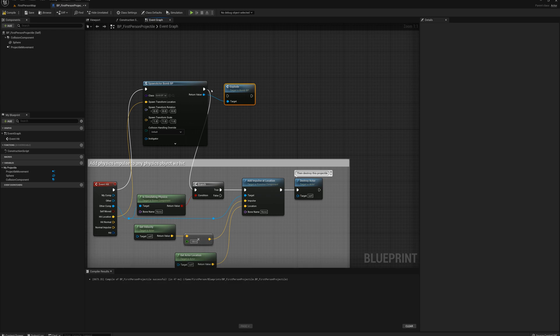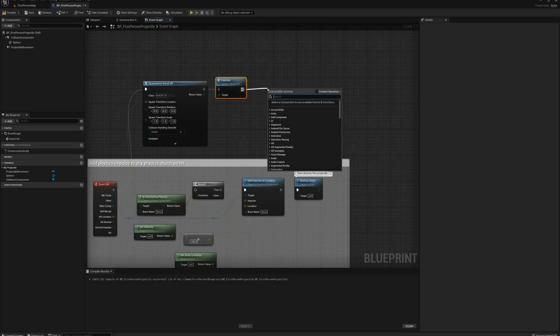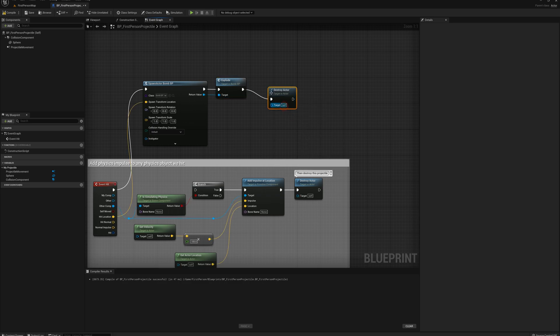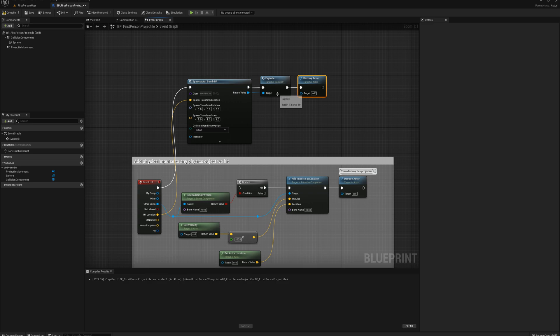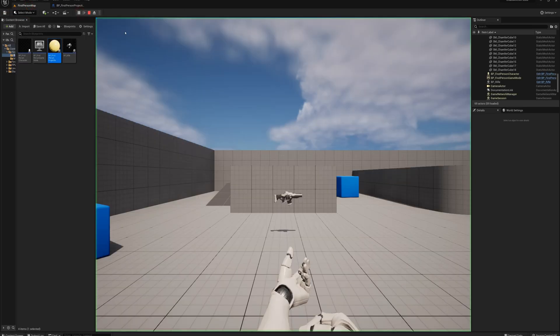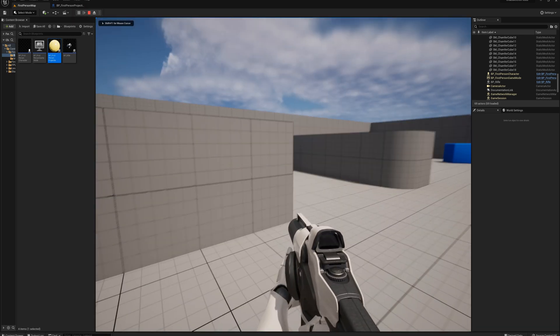And we'll just plug this in here. And after that, we want to destroy the projectile, the yellow ball that the gun fires. And so now, let's see here. We should be able to just fire the gun and lob some explosions wherever we want.